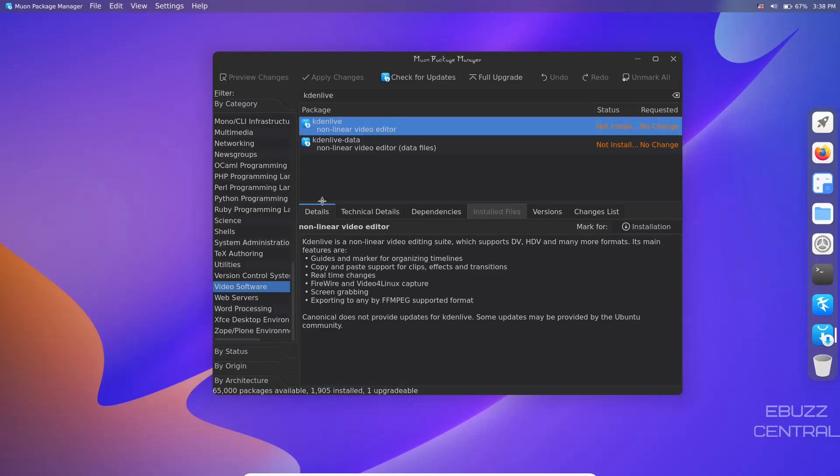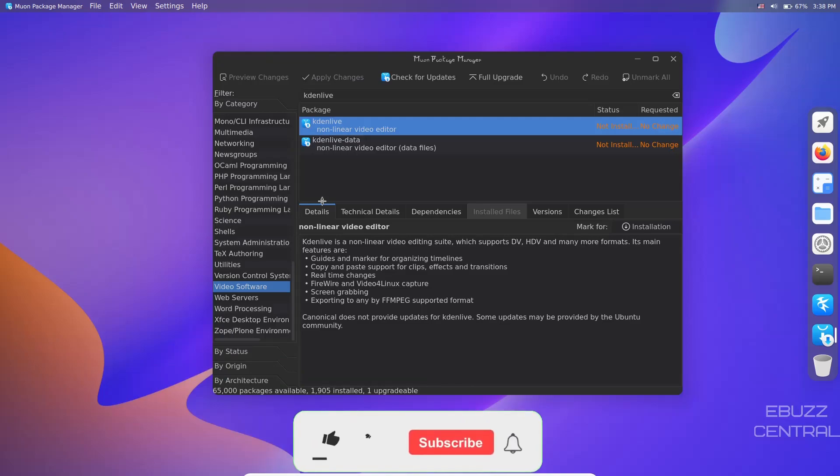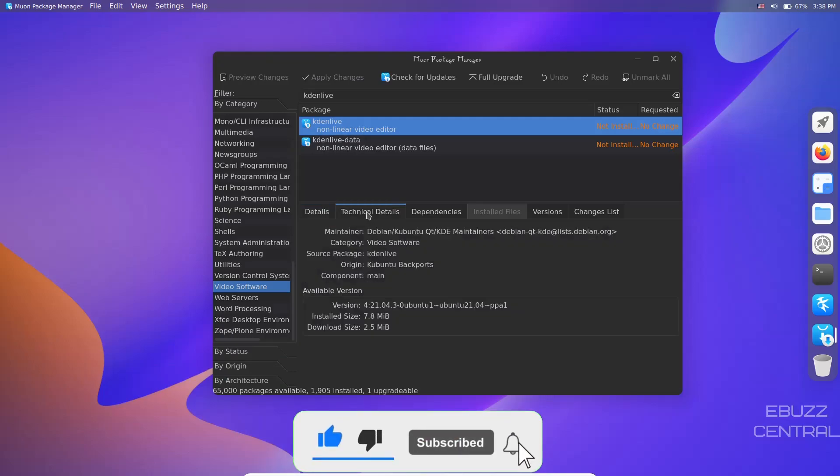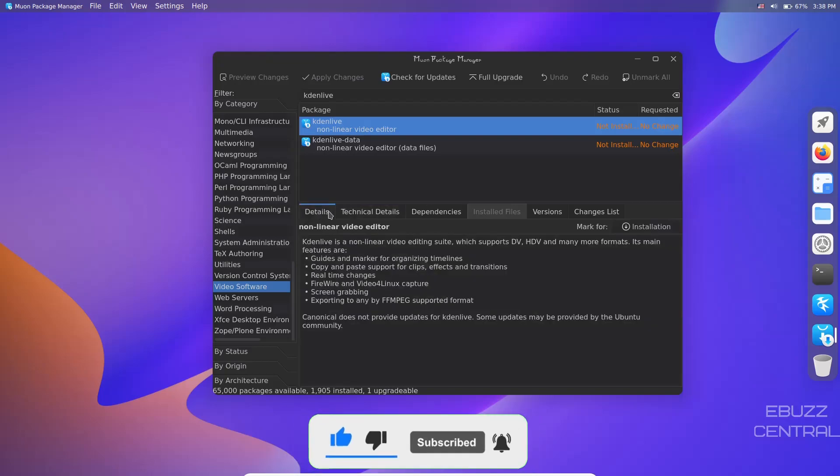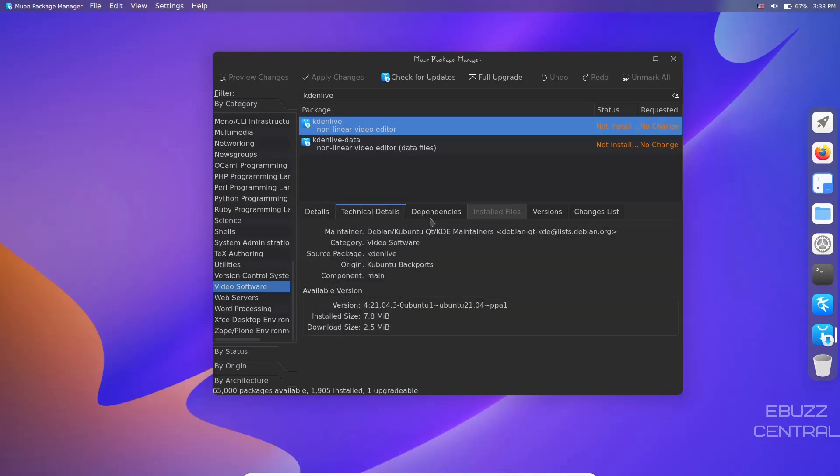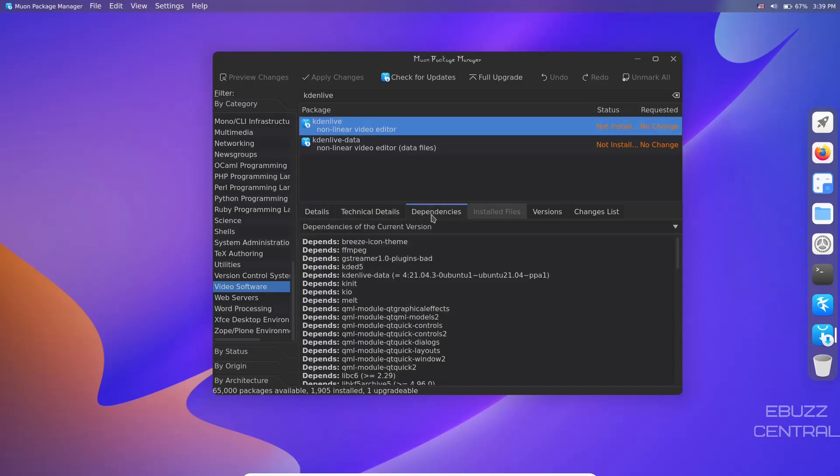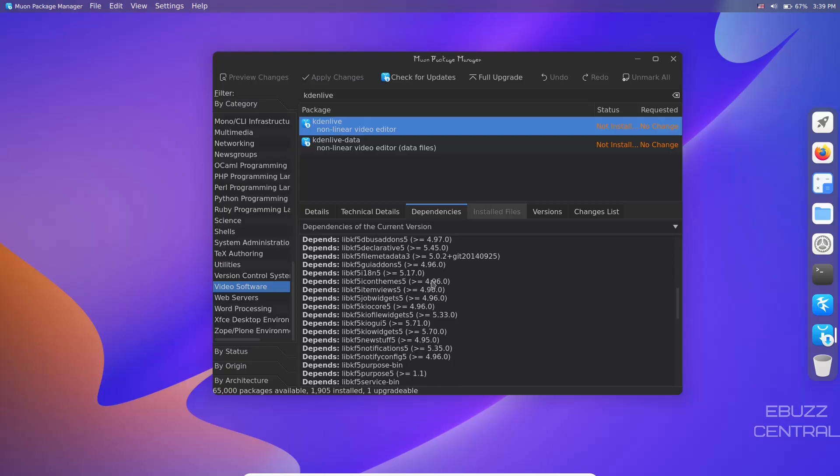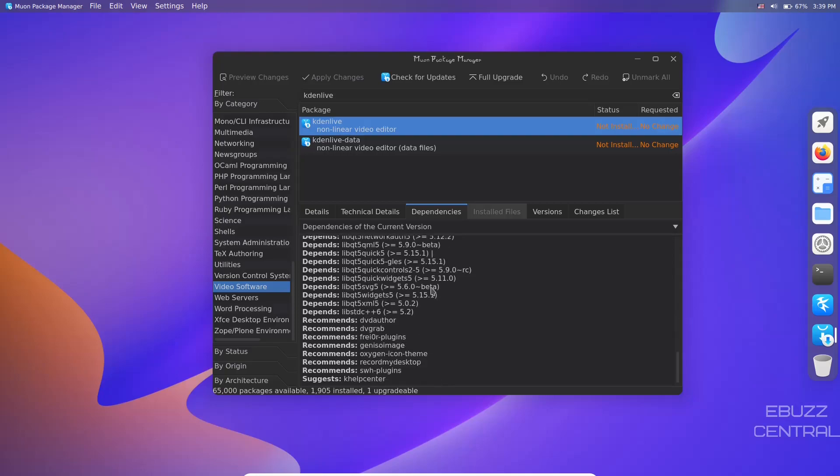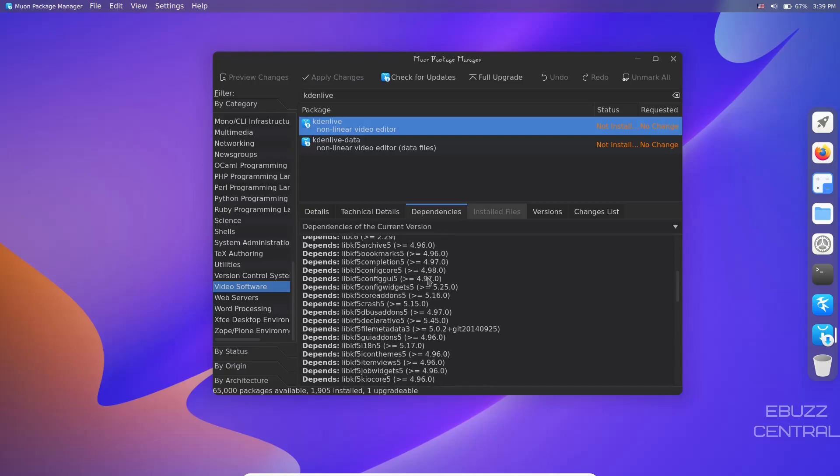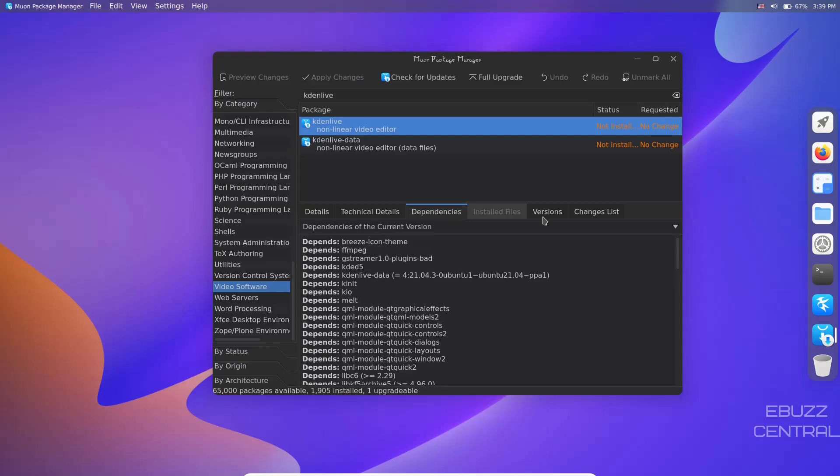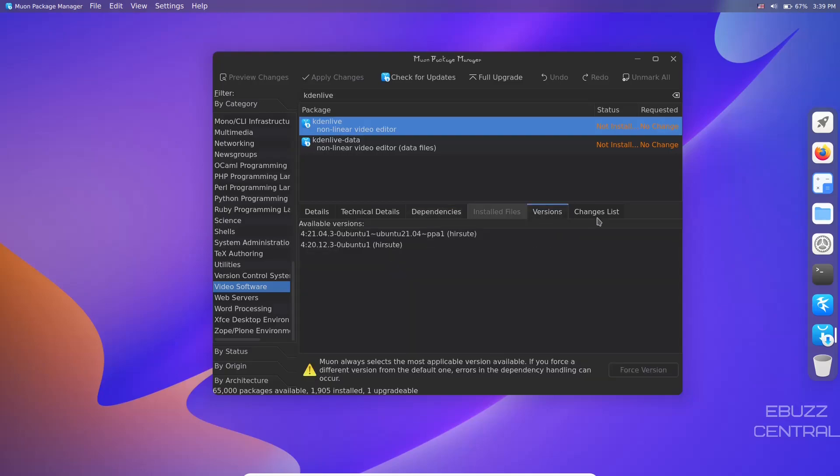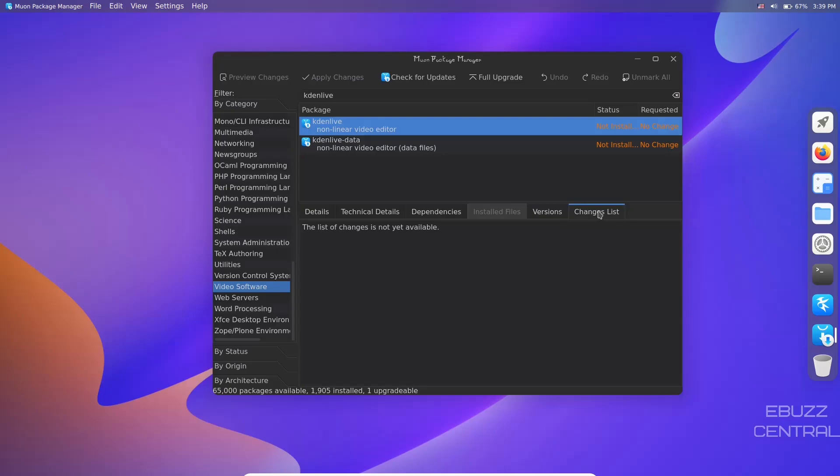One thing I do like about it - it tells you right here before you even click apply. On some other distributions when you click apply, it'll have a pop-up screen. This one tells you right off the bat - details, technical details, dependencies. It tells you what other dependencies it's going to need, so that's what's going to get installed with it.